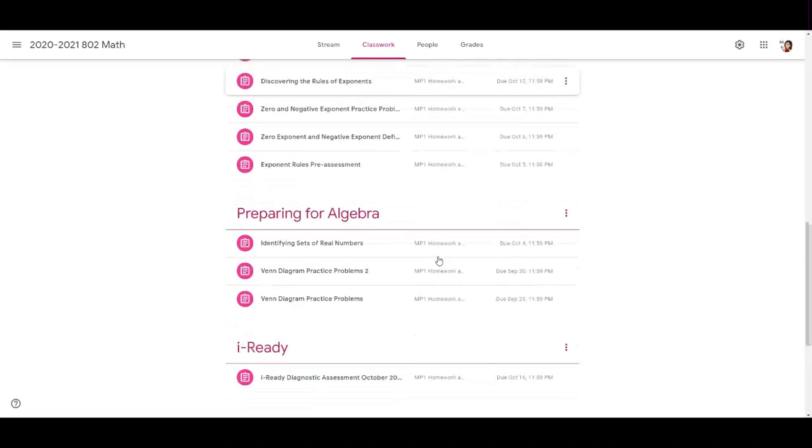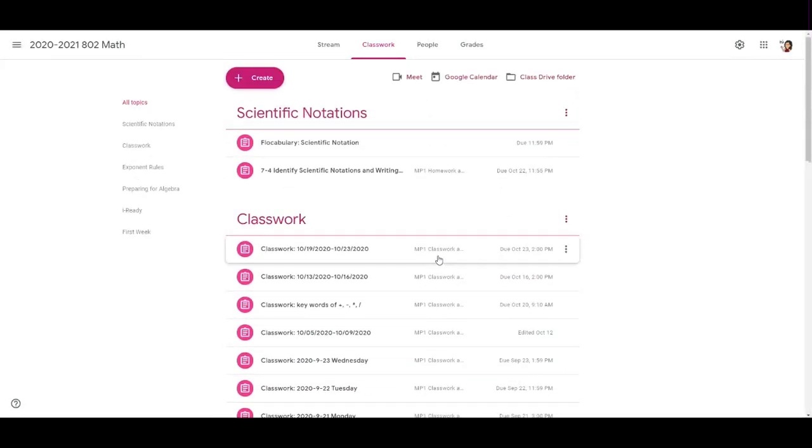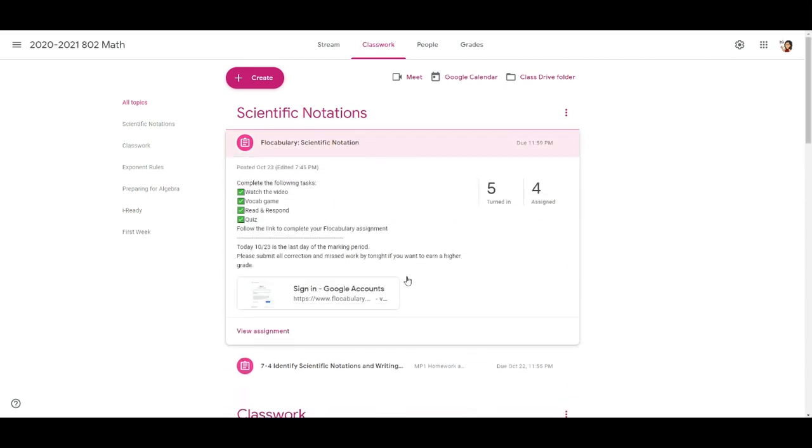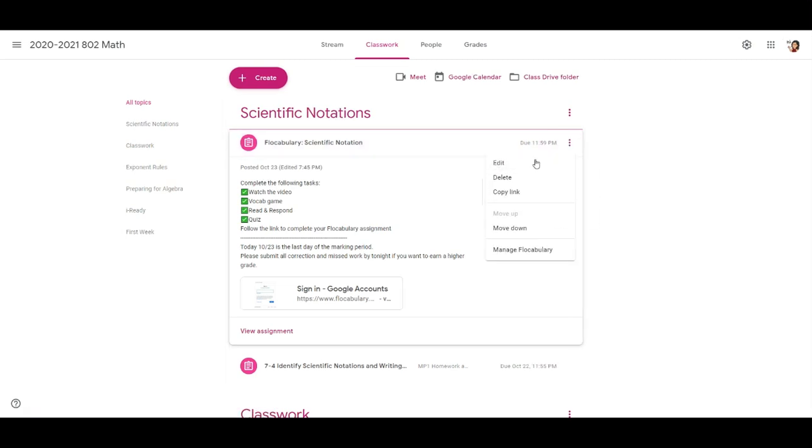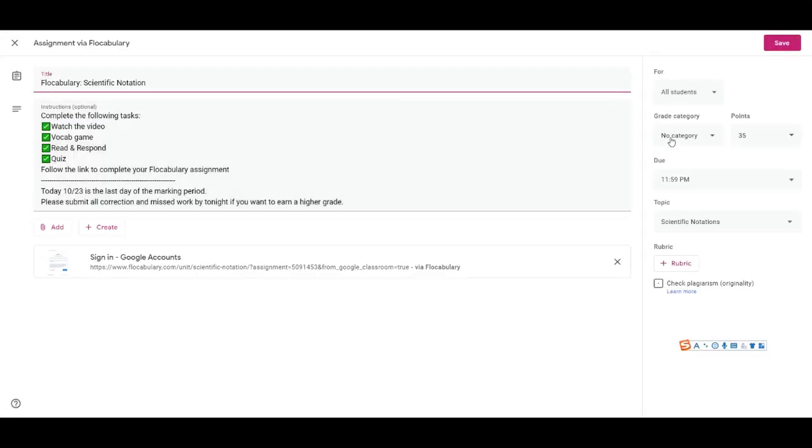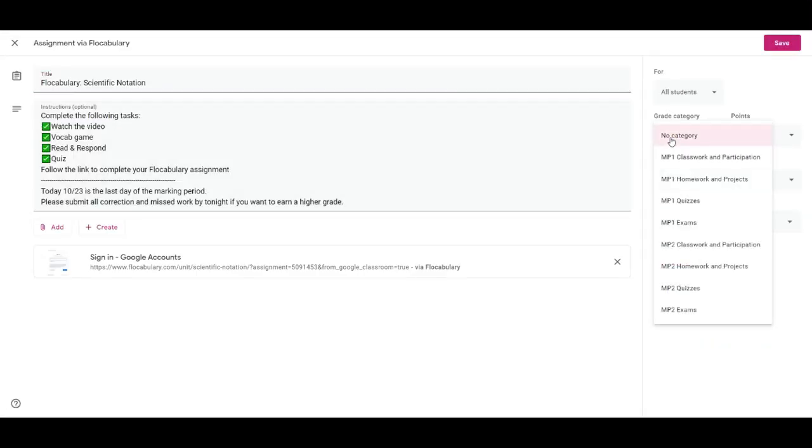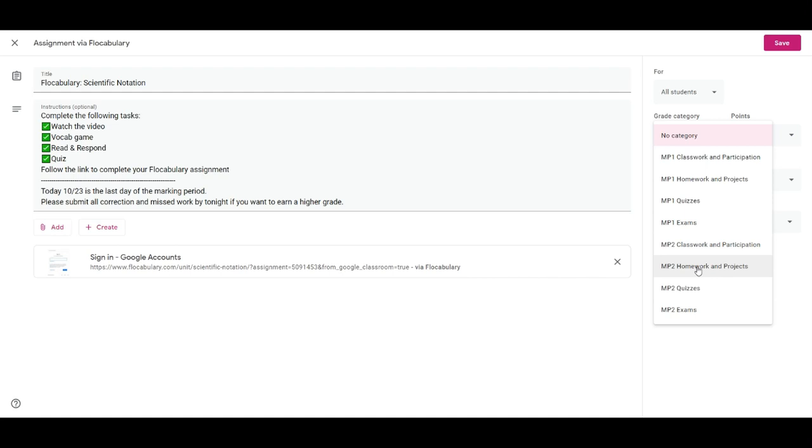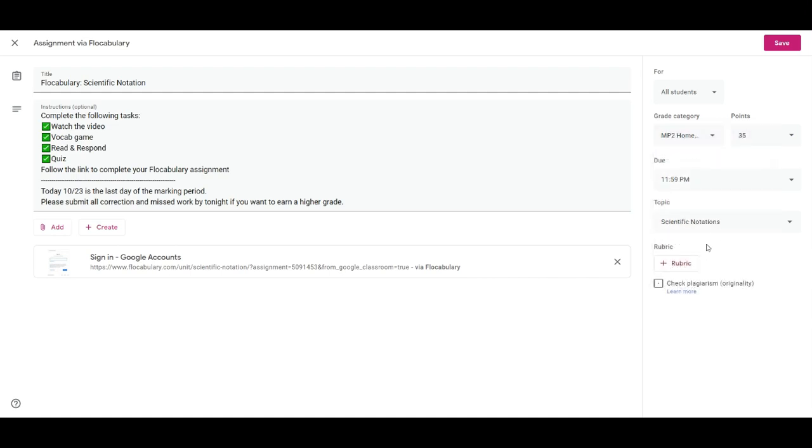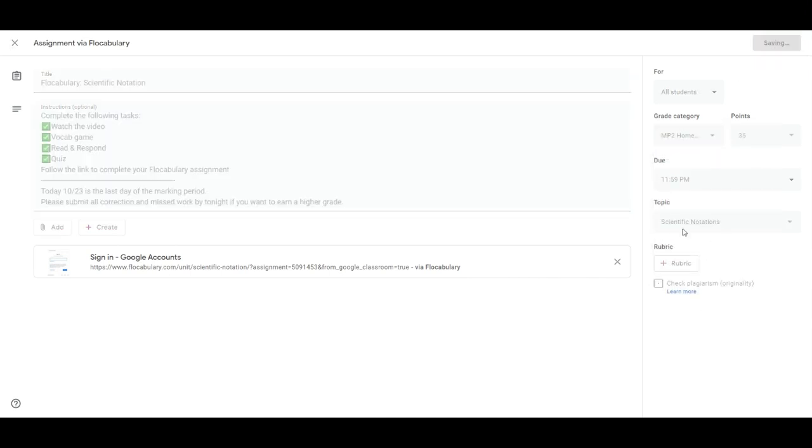Alright so if I scroll up to the top, the newest assignment is actually for marking period 2. I'm going to edit it and I'm going to add this to mp2 classwork, homework and projects, and click Save.